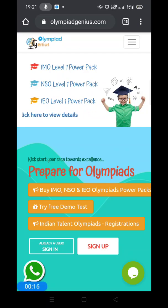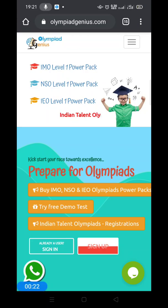Dear parents and kids, if you are a first time user, you can click on the sign up button over here.